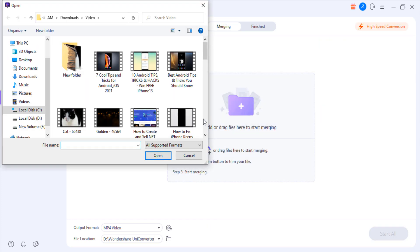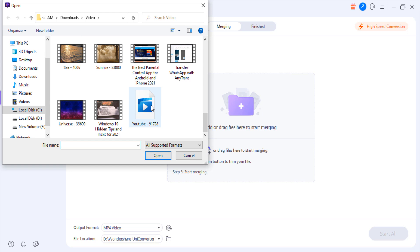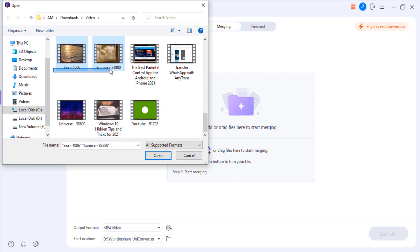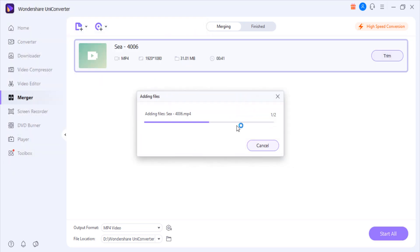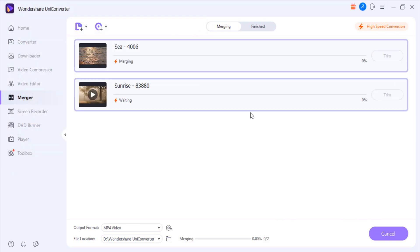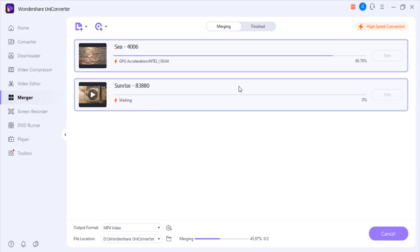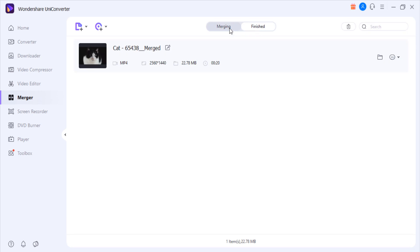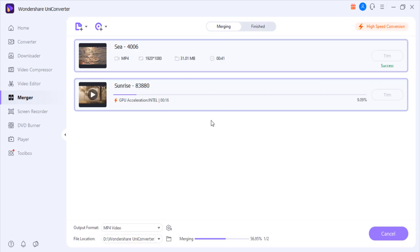Merger: it lets you join two or more video clips into one. This becomes essential when you receive footage that has been split into several small files and needs to be merged back. Click Add Files and import the video clips you want to merge. Click on Output Format, select a format from the list on the left and click the resolution you want, then click Start. Go to the Finish tab from the top and click Open to go to the destination folder.